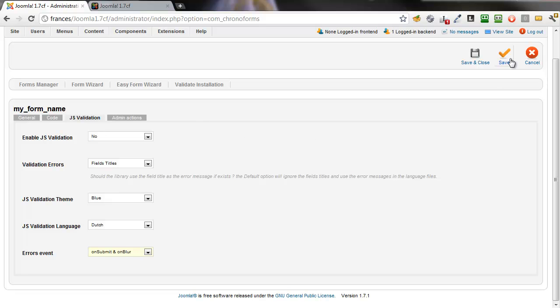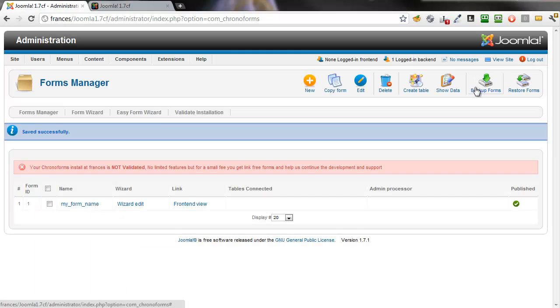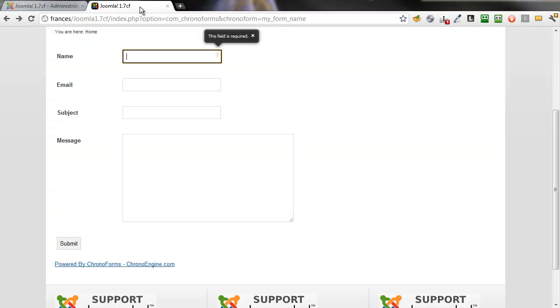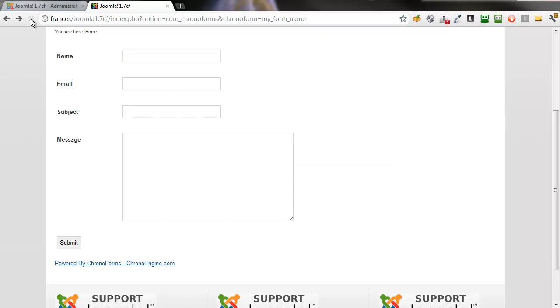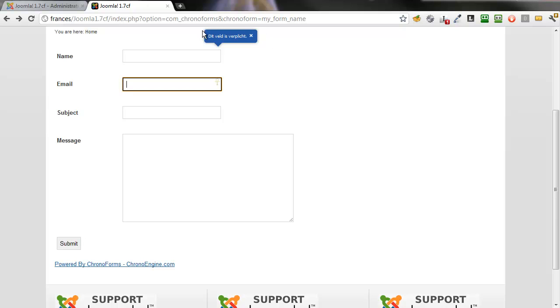Let's go save and close the form. Go back to the form itself, refresh it, and this time if we put an error in and we tab out of the field, we immediately get a message before we hit the Submit button, and it's blue and it's in Dutch.